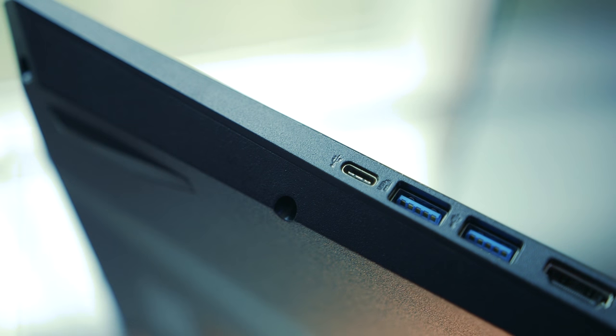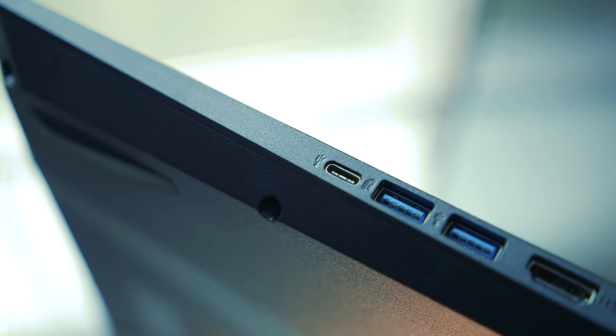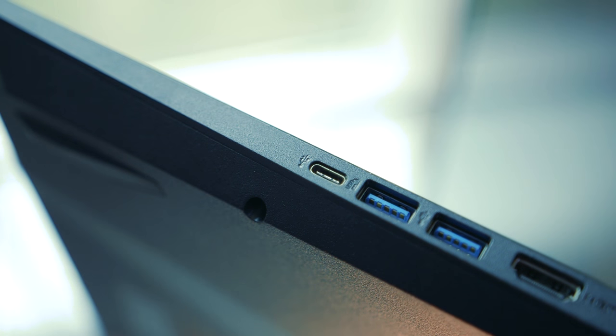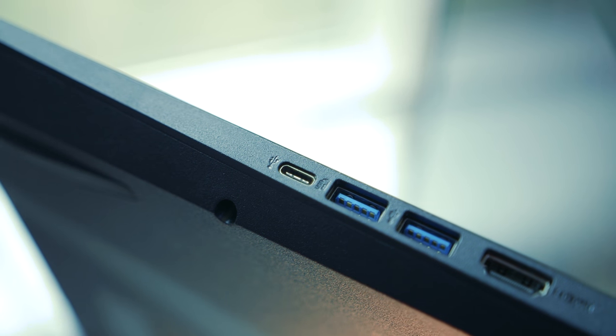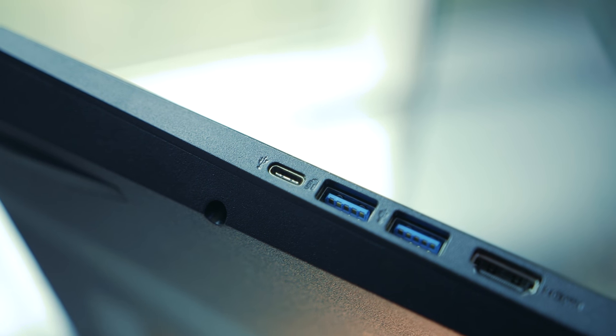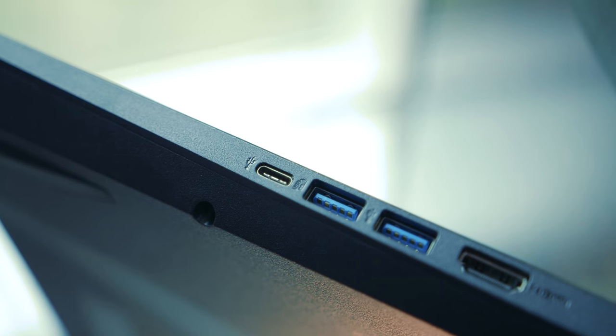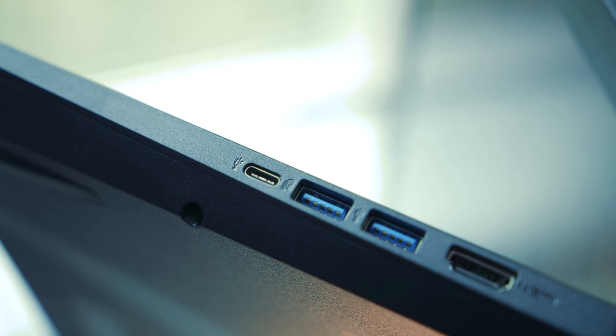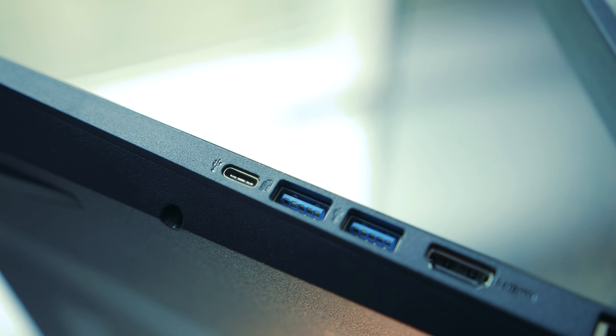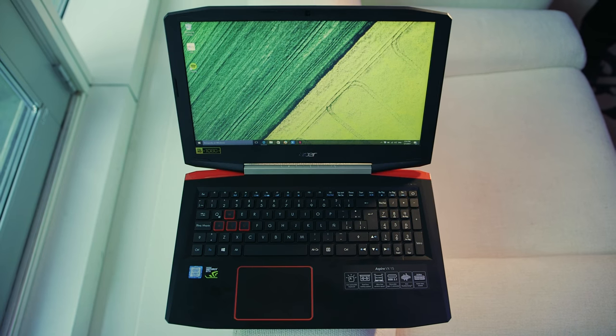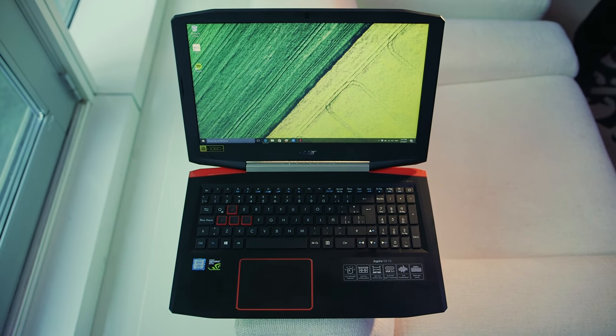In addition, Acer has added a very welcome USB 3.1 Type-C Gen 3 port, which is something else that Dell's competitor lacks, even though this one runs at Gen 1 speeds. So be mindful of that.